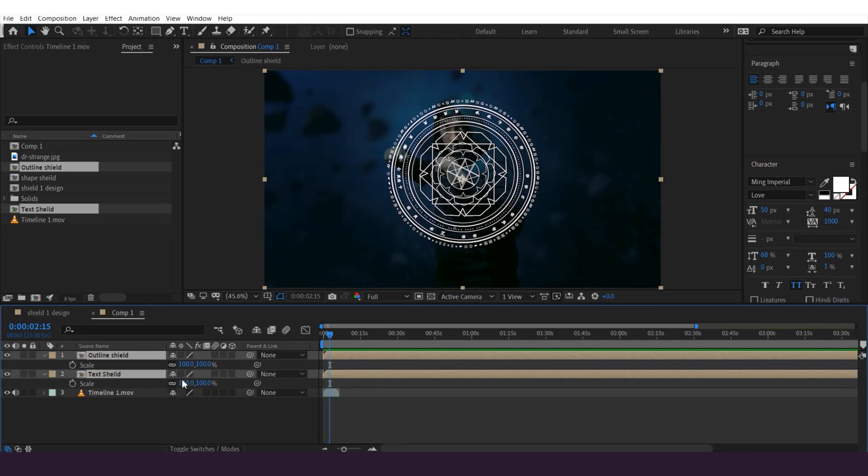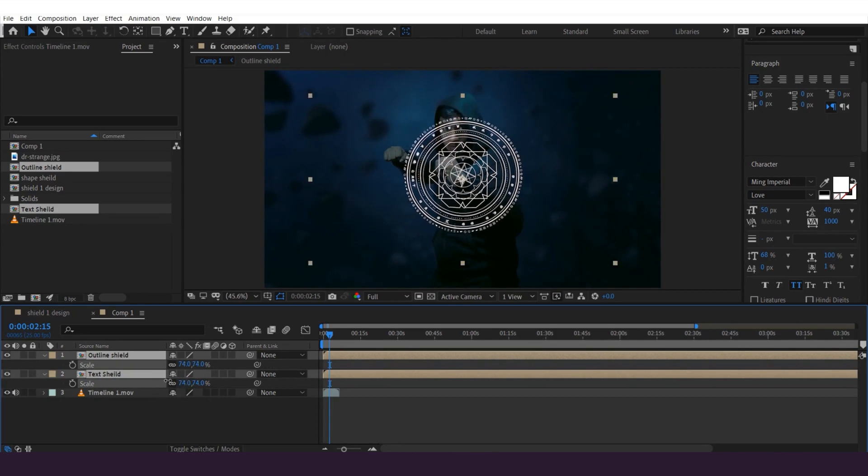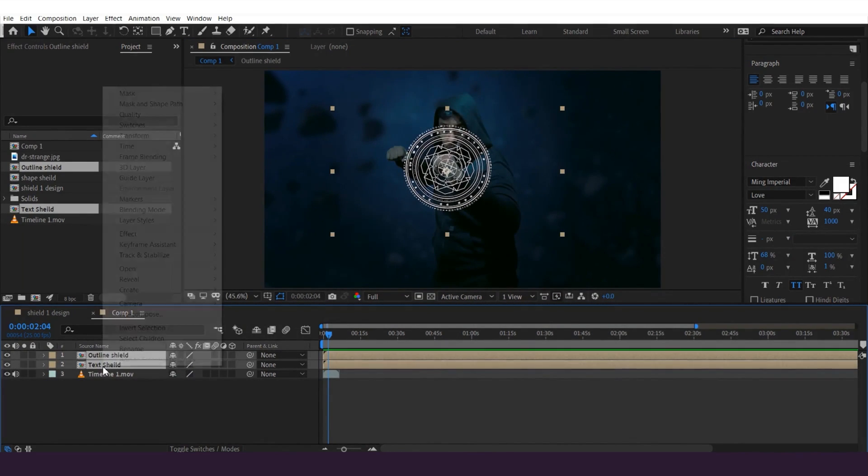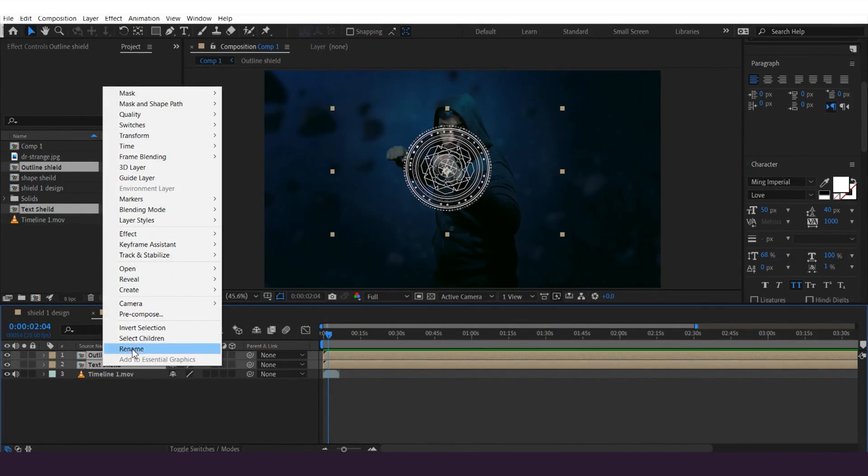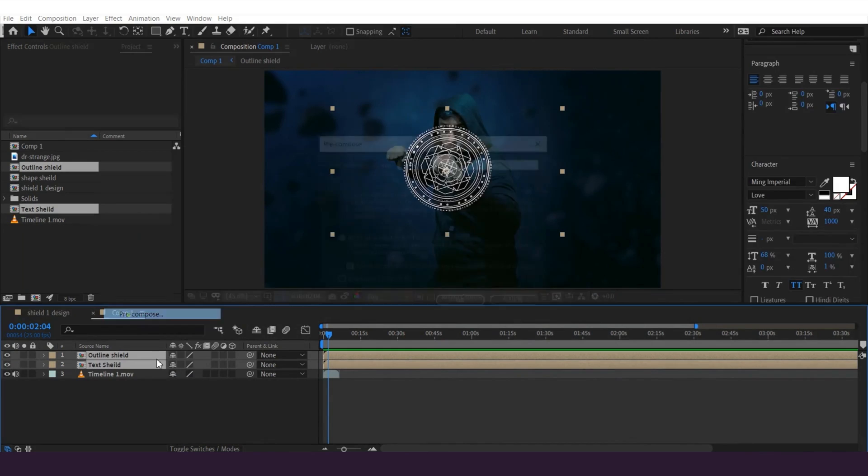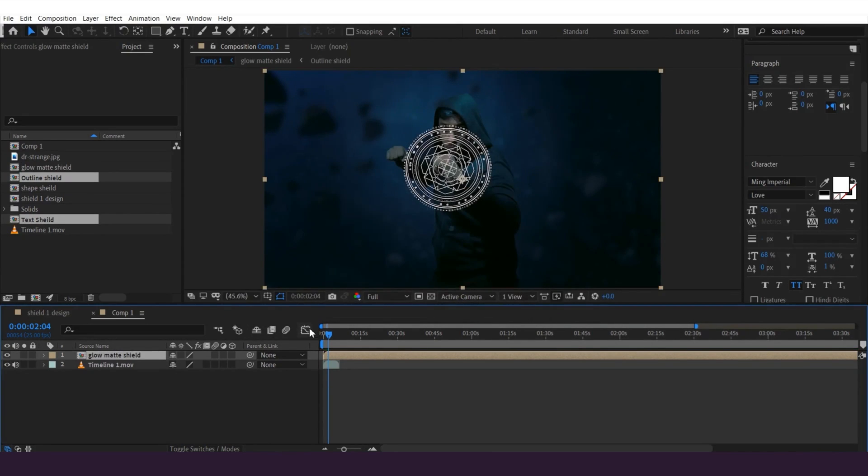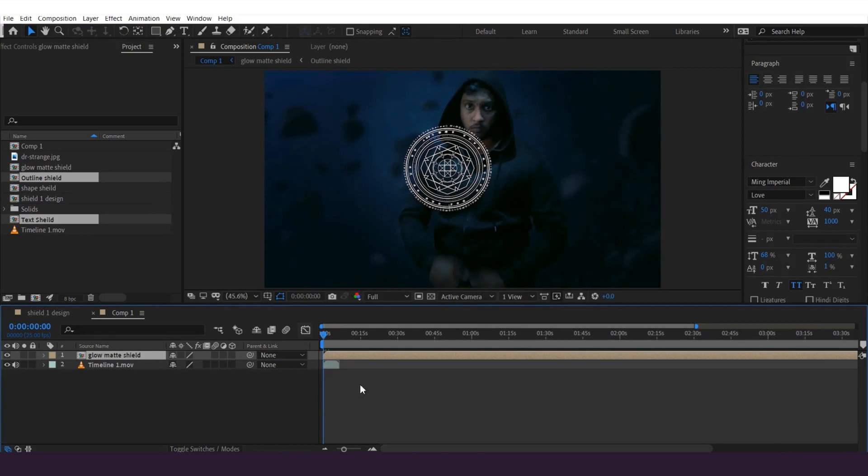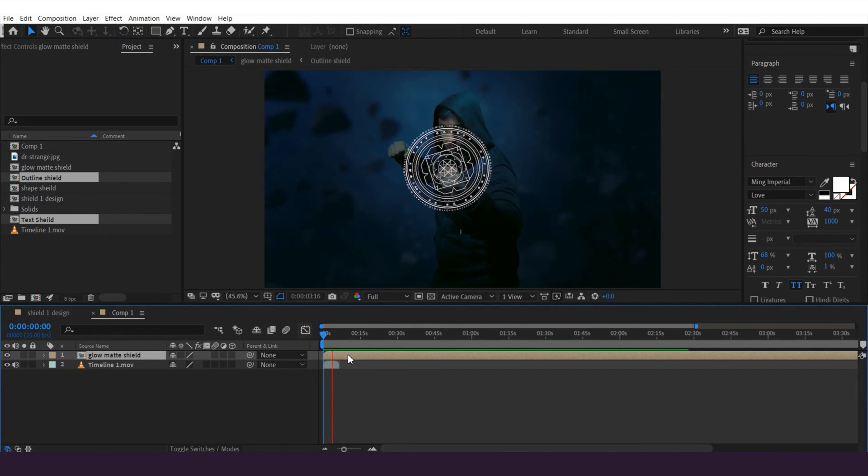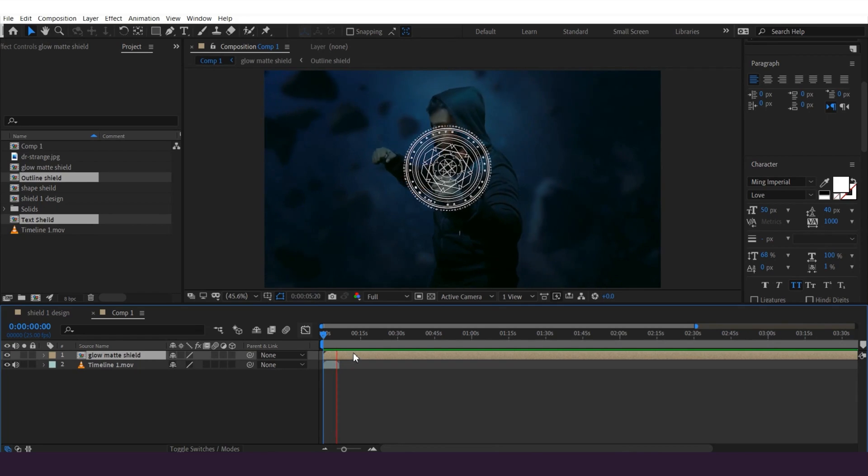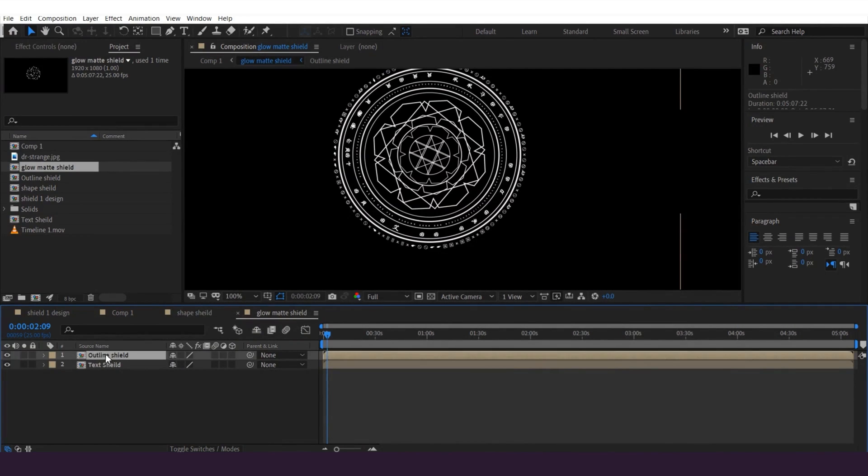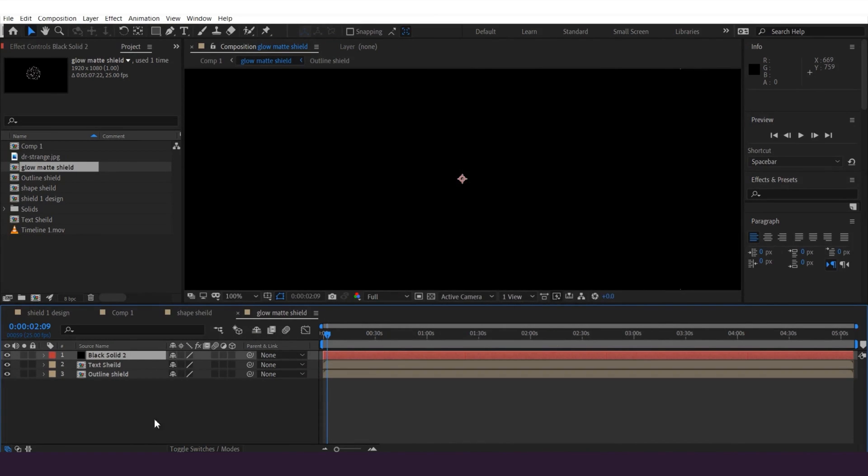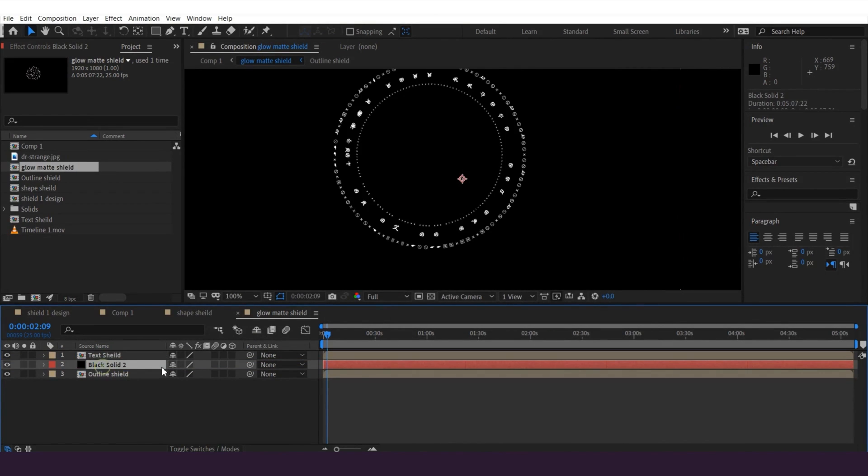And then hit the S key and adjust the scale something like this. Once done, I'm gonna pre-compose the both layers. Name it as glow matte and hit OK. And then I'm gonna double click on the layer and grab this outline shield to the bottom. And make new black solid layer. And grab this layer bottom to the text shield layer and make invisible the text shield layer, just like this.